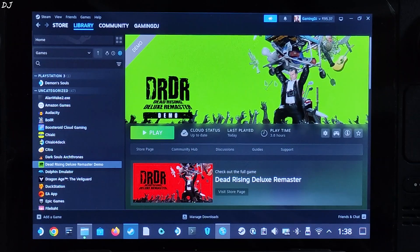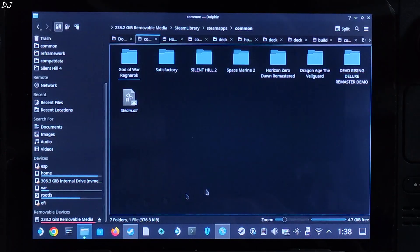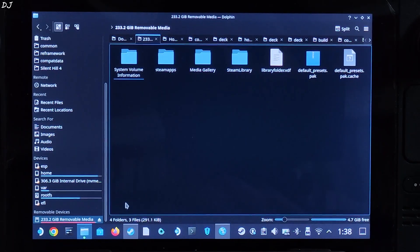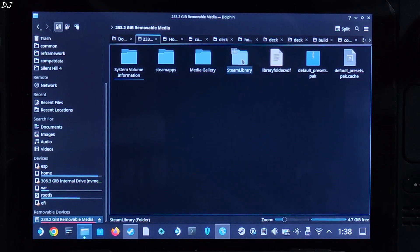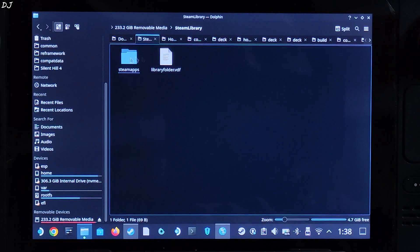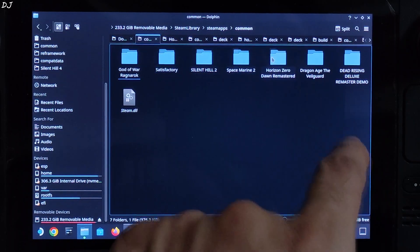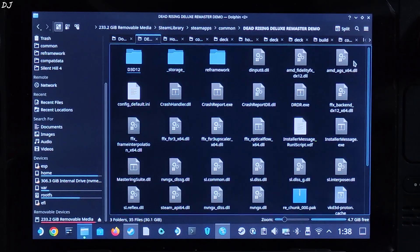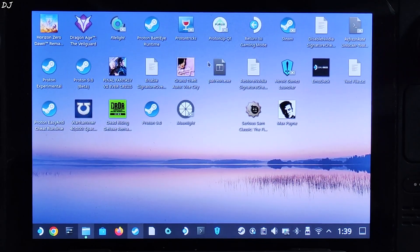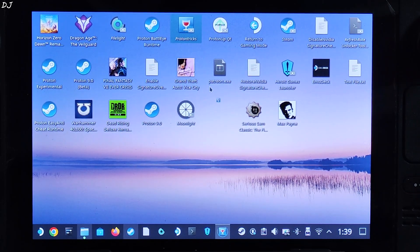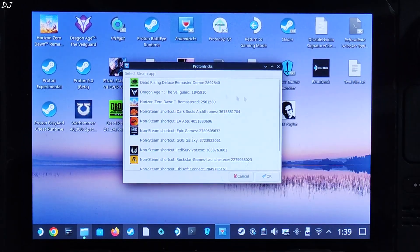Now I'll show you the game's directory where you need to install DLSS Enabler. I've installed the game on an SD card — Amazon Basics A2 speed. The SD card directory path is: Steam library > steamapps > common > Dead Rising > remo. This is the directory where you need to install DLSS Enabler. We'll be using ProtonTrix to install it — you can download ProtonTrix for free from the Discover store.